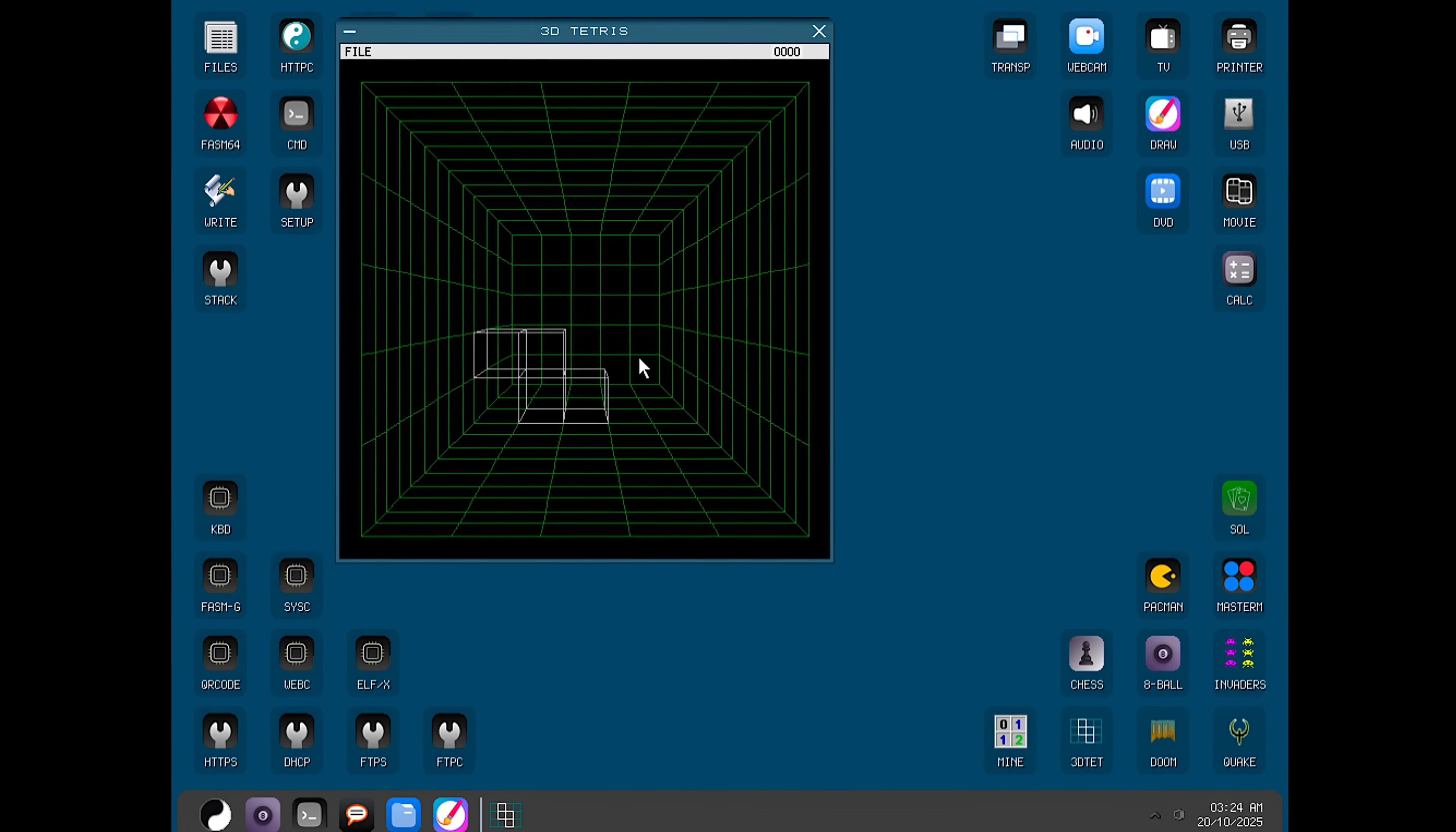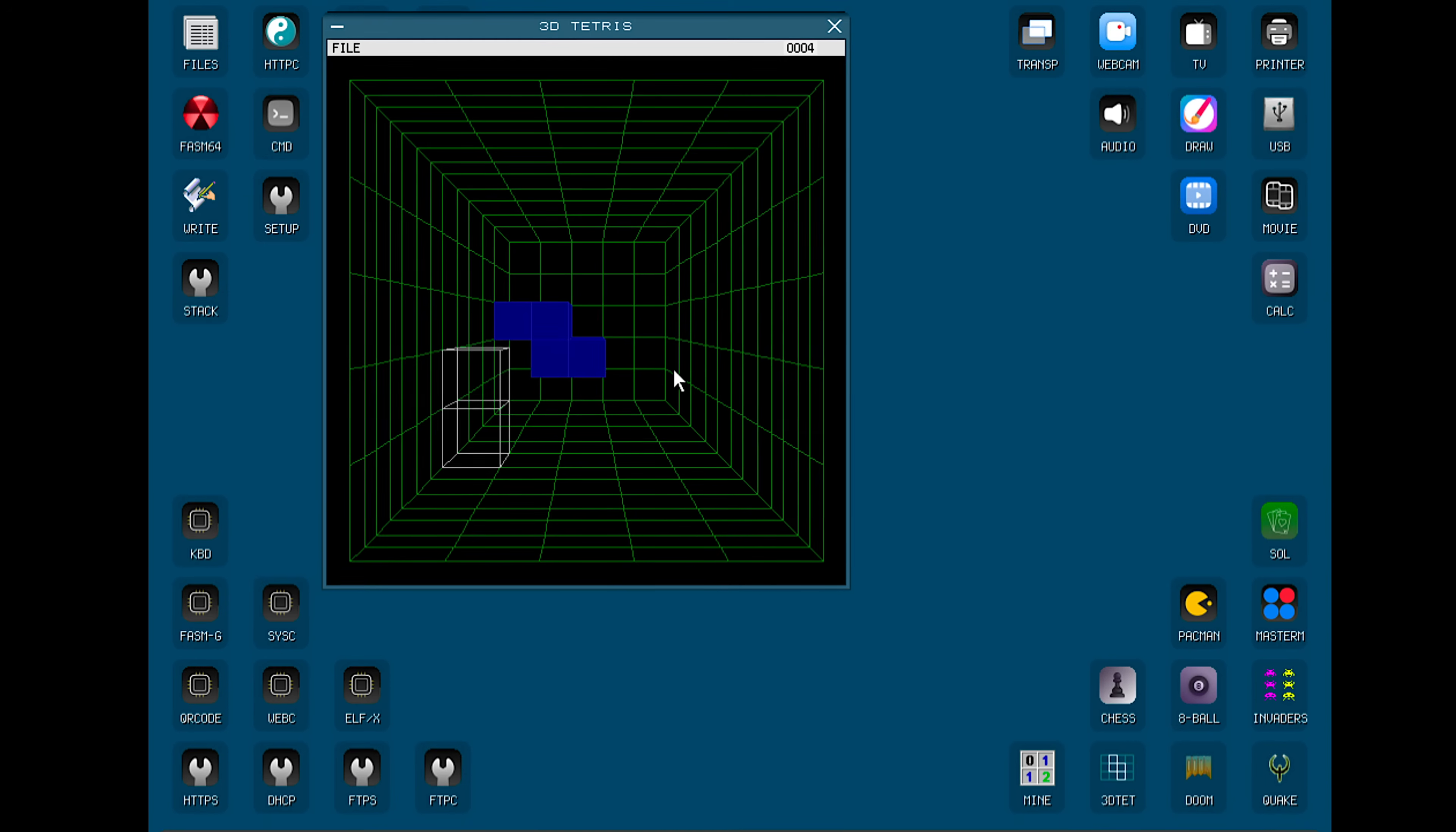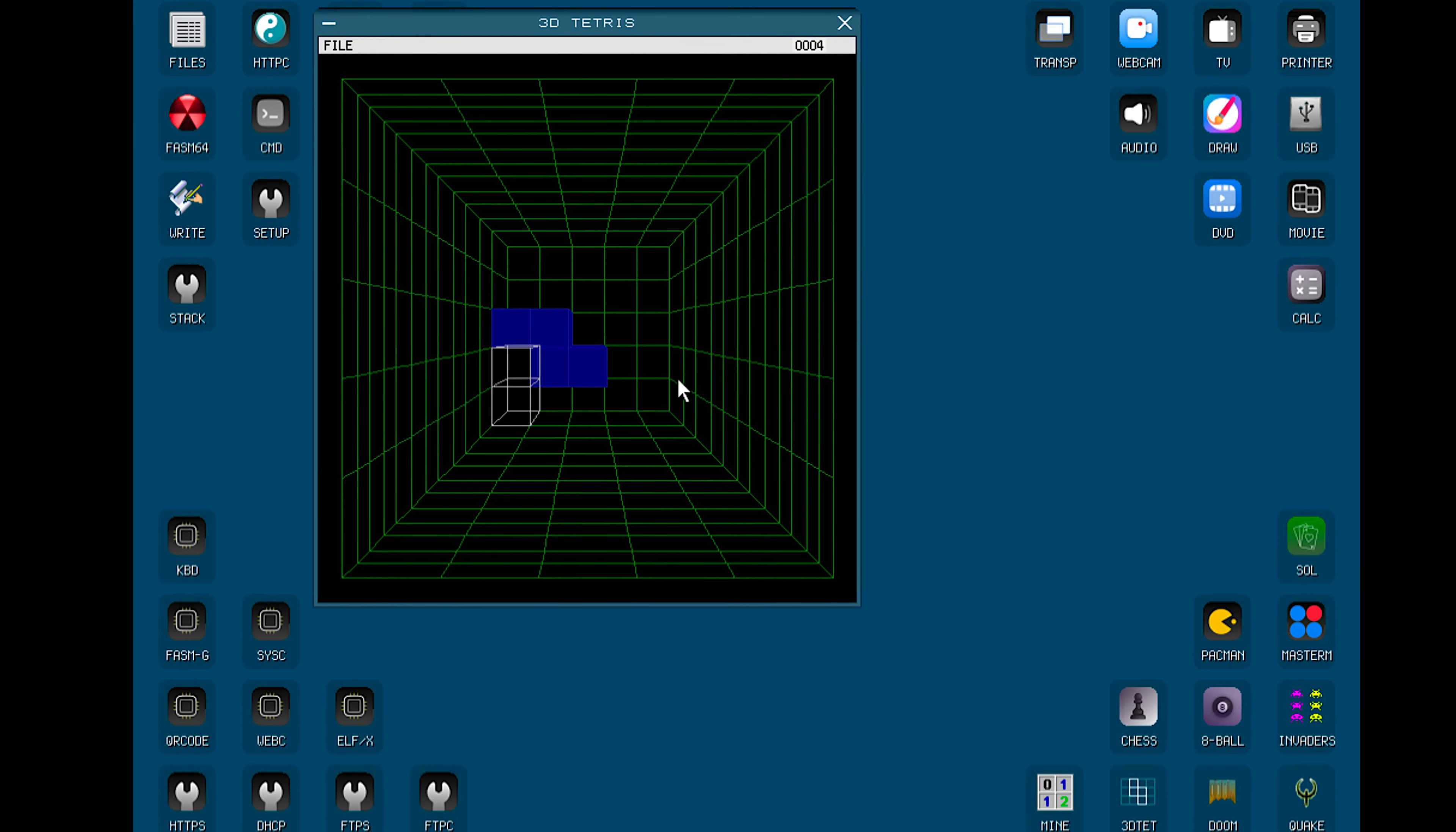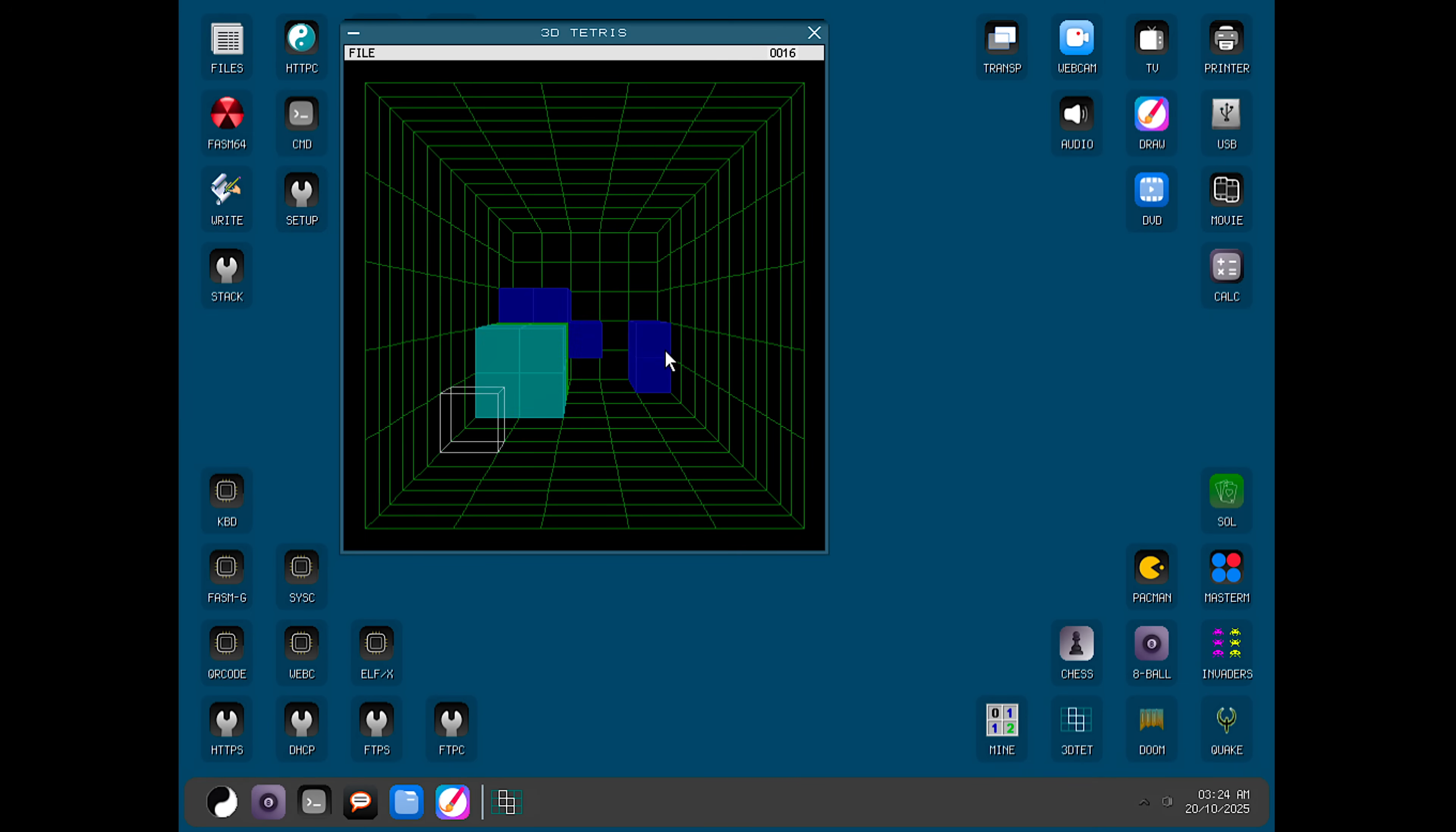There's also 3-dimensional Tetris, in case you're not into first-person shooters. Overall, this is how MenuetOS functions. I do not have anything else to say, so get out of here.